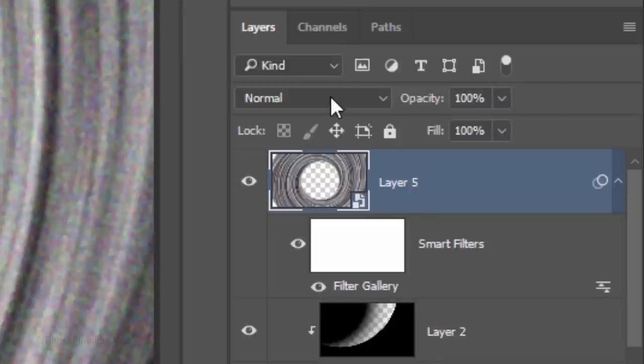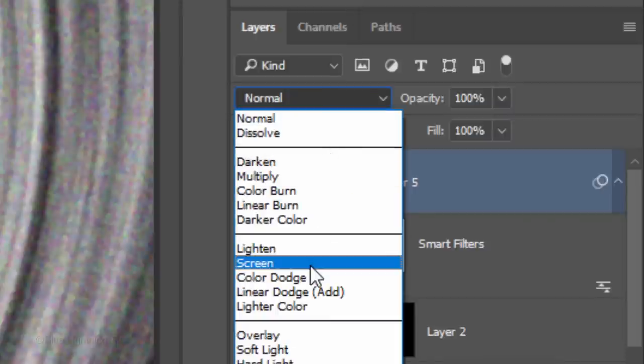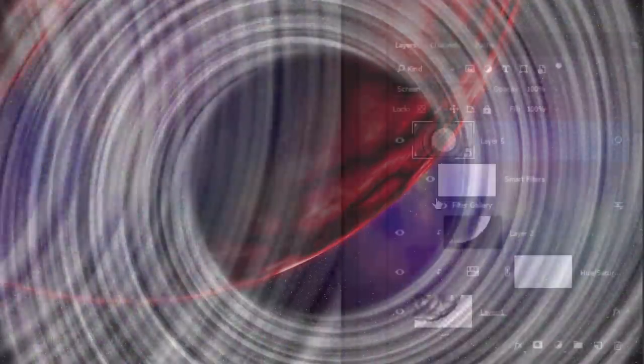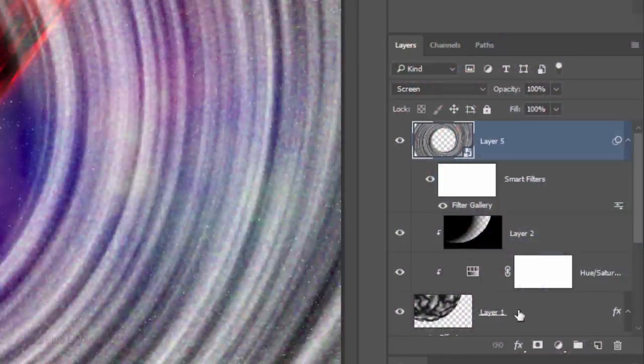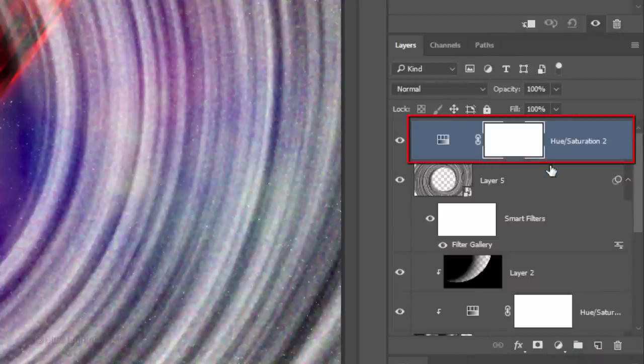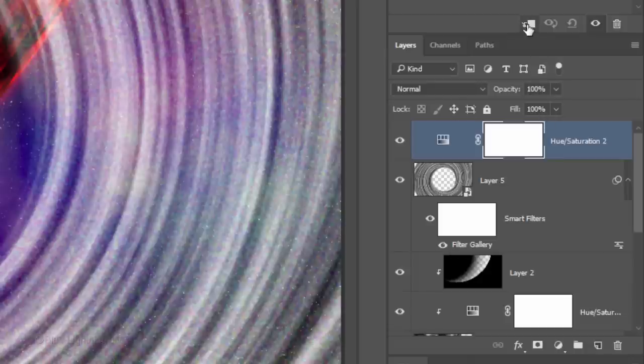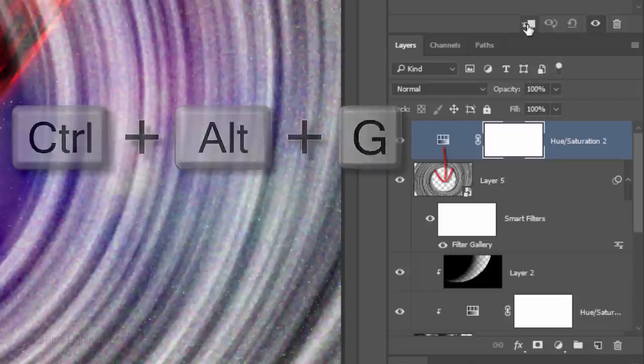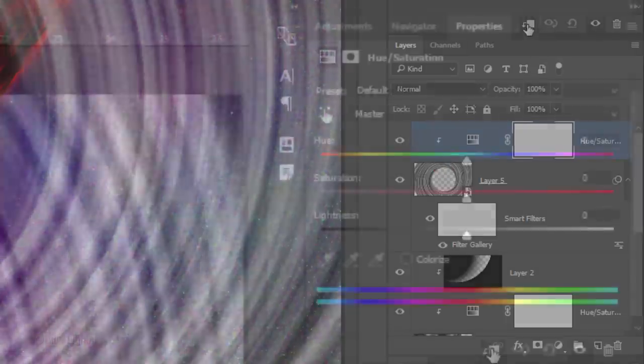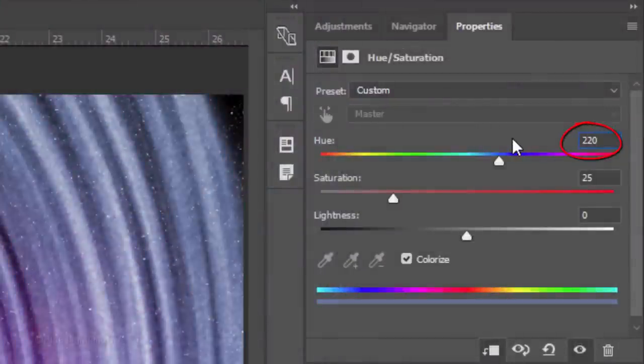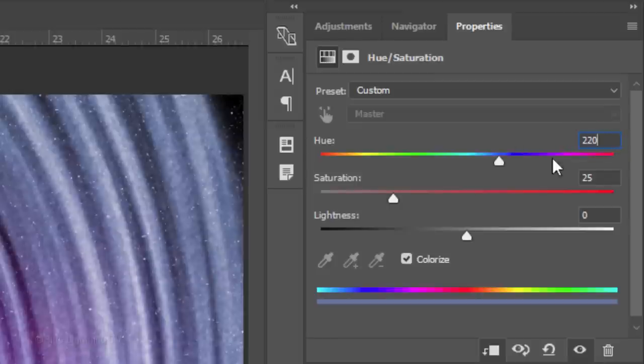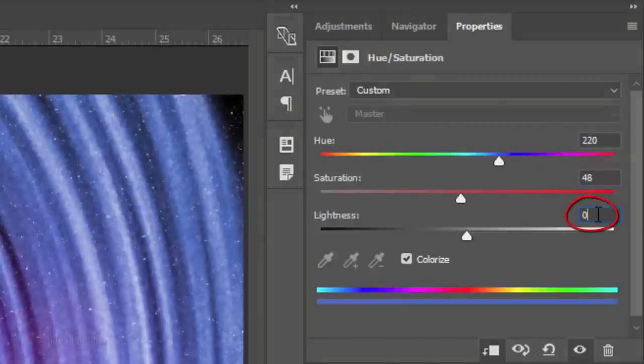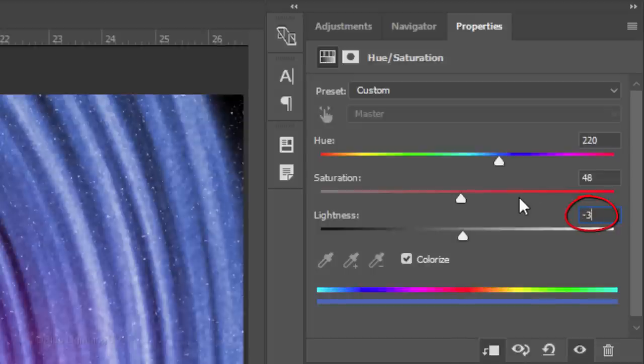Change the Blend Mode to Screen. Click the Adjustment Layer icon and click Hue Saturation. Clip it to the rings layer. Check Colorize. I'll make the Hue 220, the Saturation 48 and the Lightness minus 35. However, feel free to experiment with these amounts.